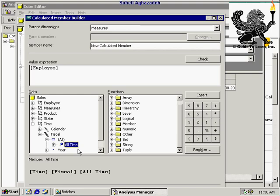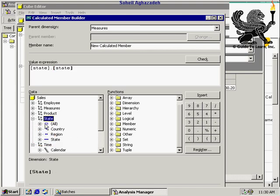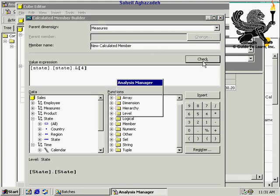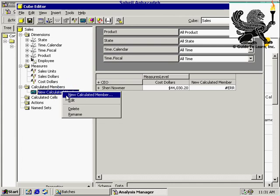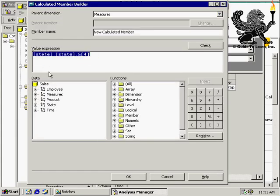For example, I'd like to type in a state dimension. A state dimension has a level called 'state', so we have state.state — state dimension, state level. Then I go with ampersand and number 4. Let's check this — syntax is OK. Click OK, and as you see, the new calculated member returns no numerical value — that's why it gives an error. Not necessarily every calculated member you design refers to a specific numerical value. If you are going with a measure, the calculated member has to return a numerical value.